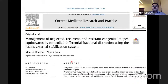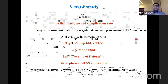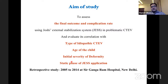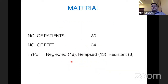This is a published article from August 2019 assessing final outcome and complication rate using the JESS fixator and evaluating correlation with type of CTEV, age of child, initial severity of deformity, and duration of the static phase. This was a retrospective study from 2005 to 2014 with 30 patients and 35 feet: 18 neglected, 13 relapsed, and 3 resistant cases.